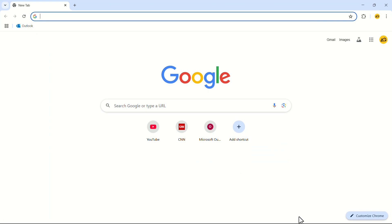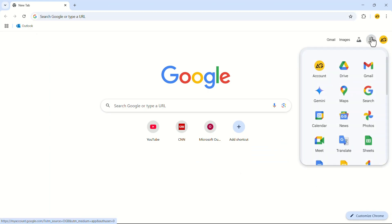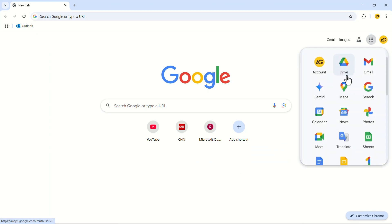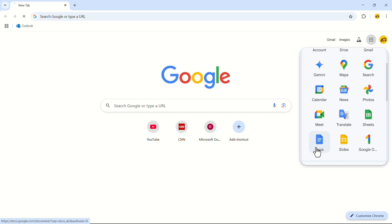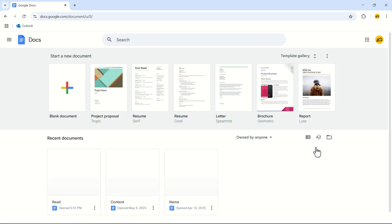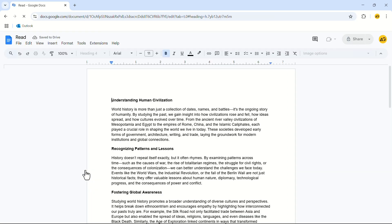In the top right corner click on the grid icon. In the drop down menu click on Docs. Let's open a document from here.